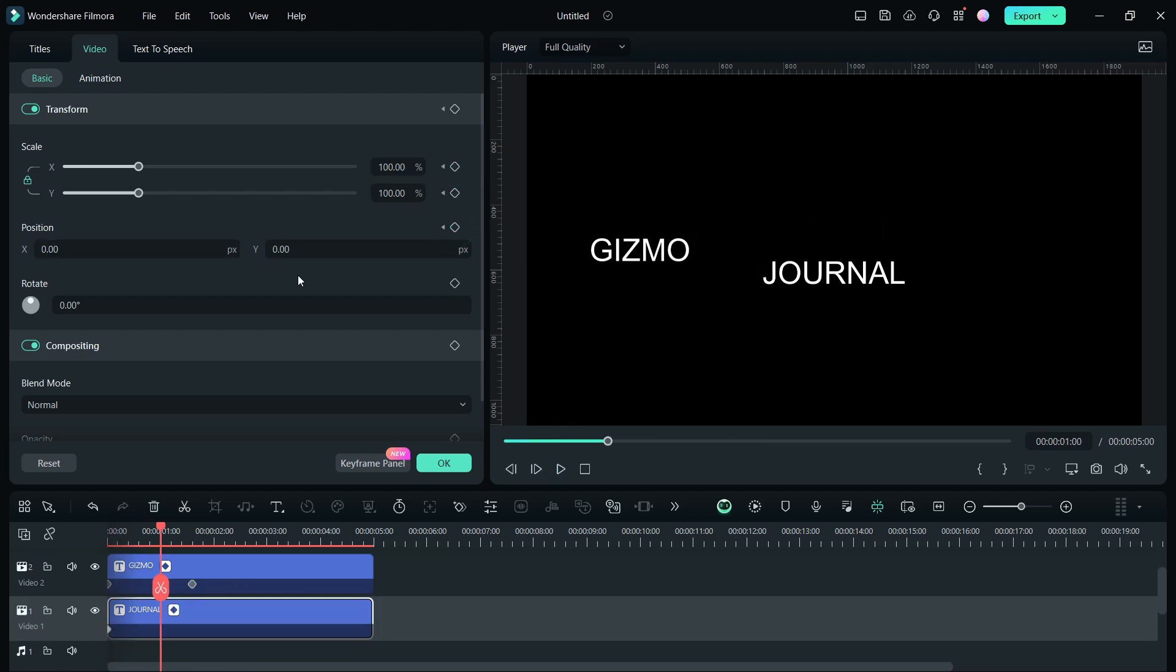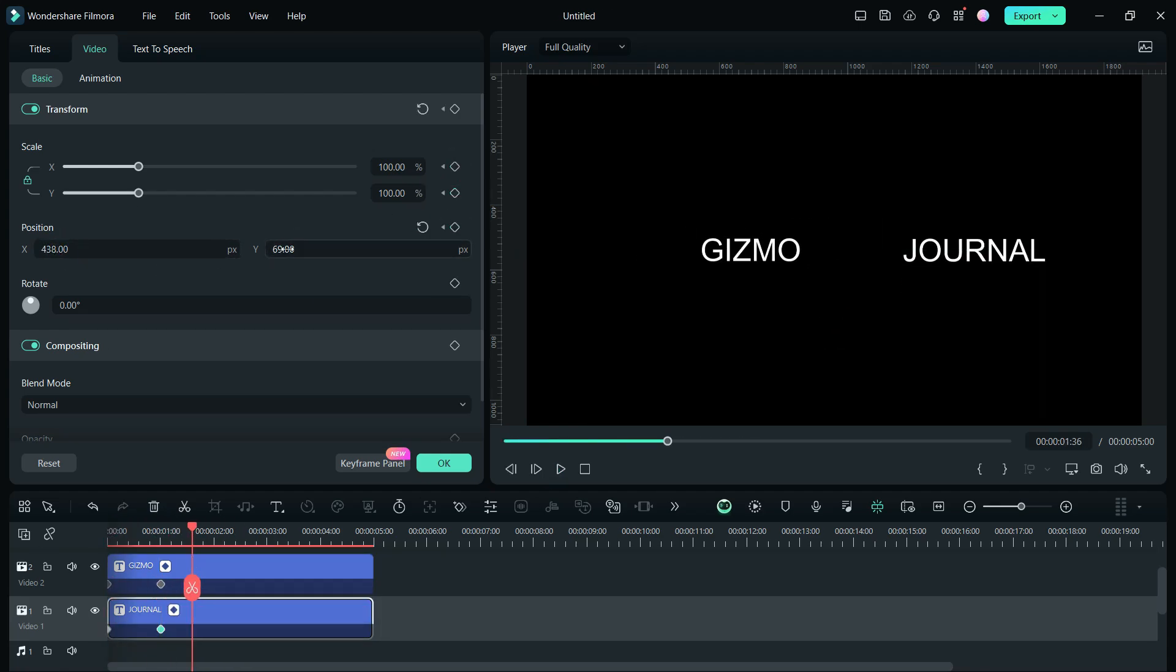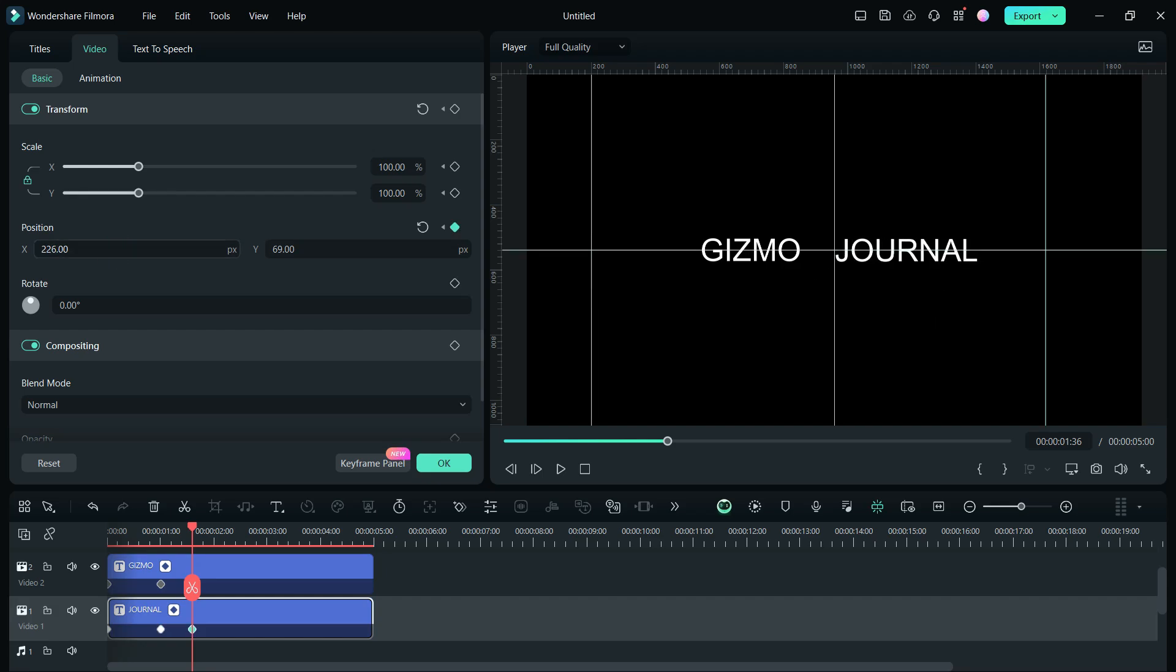Let's repeat the same for the lower text. Place the text just touching the middle vertical line. Your text intro video is almost ready.